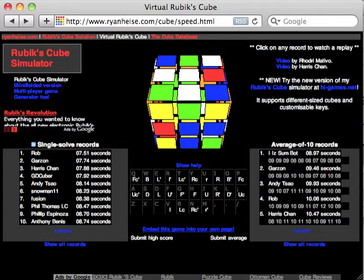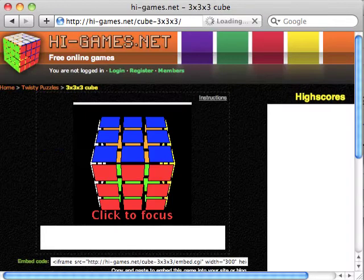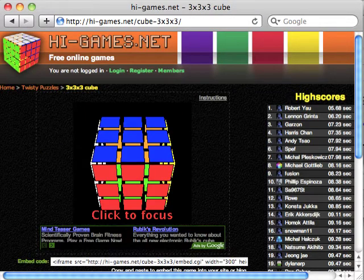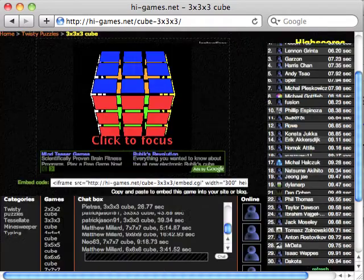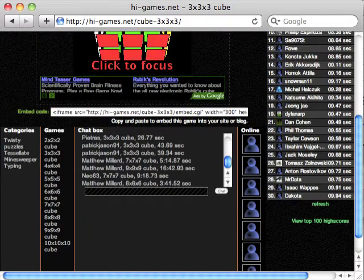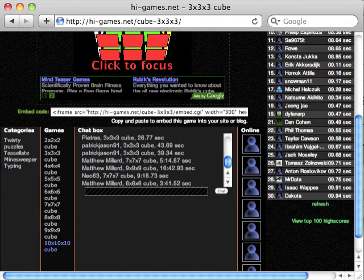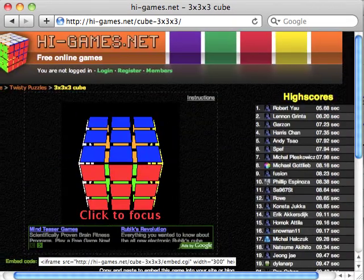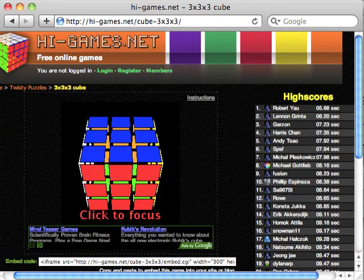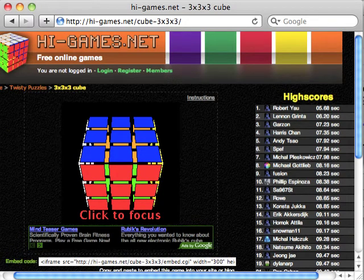He published it on his ryanheise.com site and made a new version at hi-games.net for cubes of all sorts of sizes, 2x2 through 10x10. It's a pretty good system.